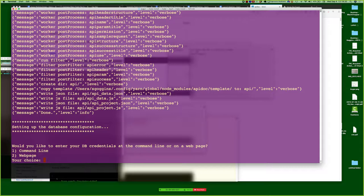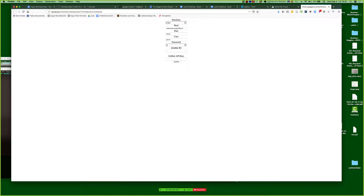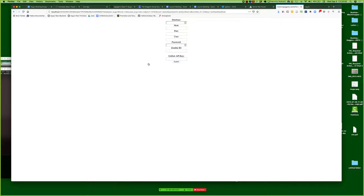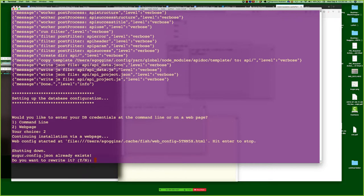This is the section where you can either enter your credentials at the command line or on a web page. For the sake of the demo, let's do a web page — just hit 2 and enter, and it will automatically pop up a web page running locally on your machine. Nobody else can get to this. If people are unfamiliar or uncomfortable with the command line, this is a good way to do it. You would go ahead and enter credentials, then put in your GitHub API key, and hit submit.